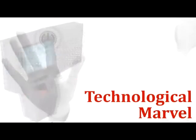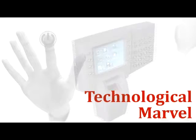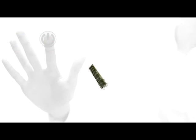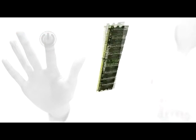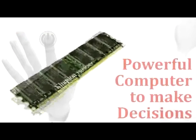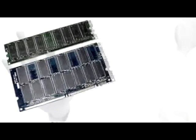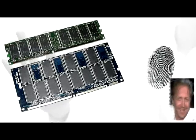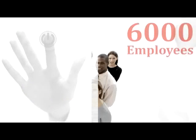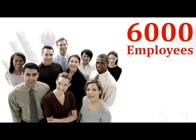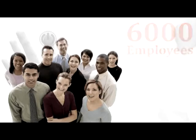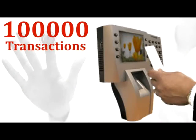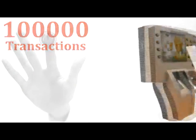And it's a technological marvel using distributed intelligence. What this means is that it has its own powerful computer to make all decisions locally, has sufficient memory to handle multiple fingerprints and a photo from up to 6,000 employees, and can store up to 100,000 transactions in its buffer memory.